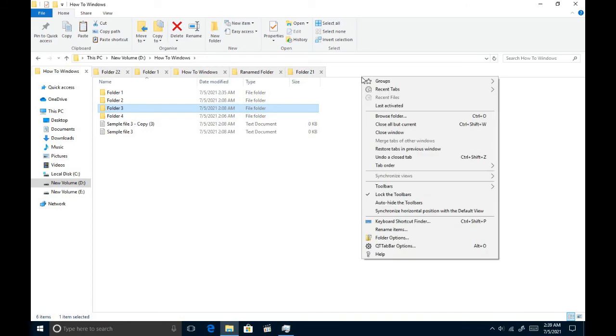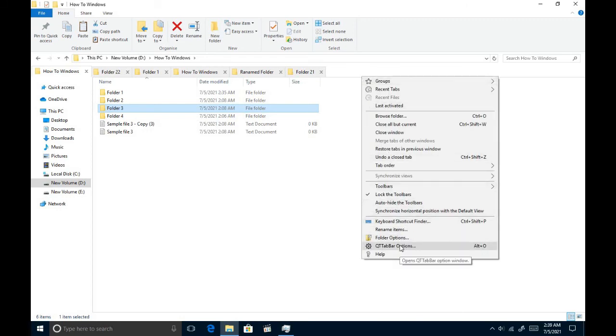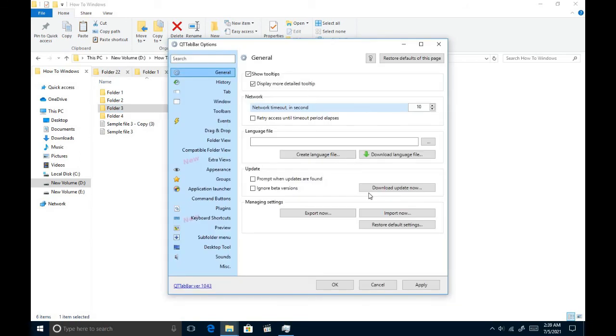Okay, this software lets us customize most of the options of it. If you go to QT tab bar options in the right-click menu, you get all the options to customize it.